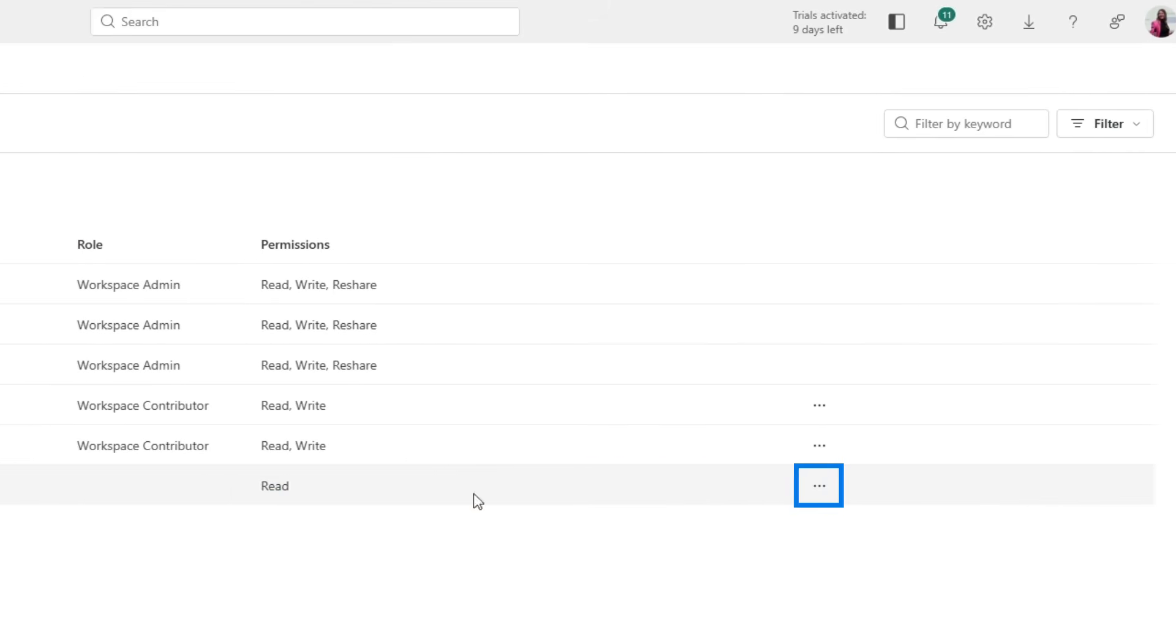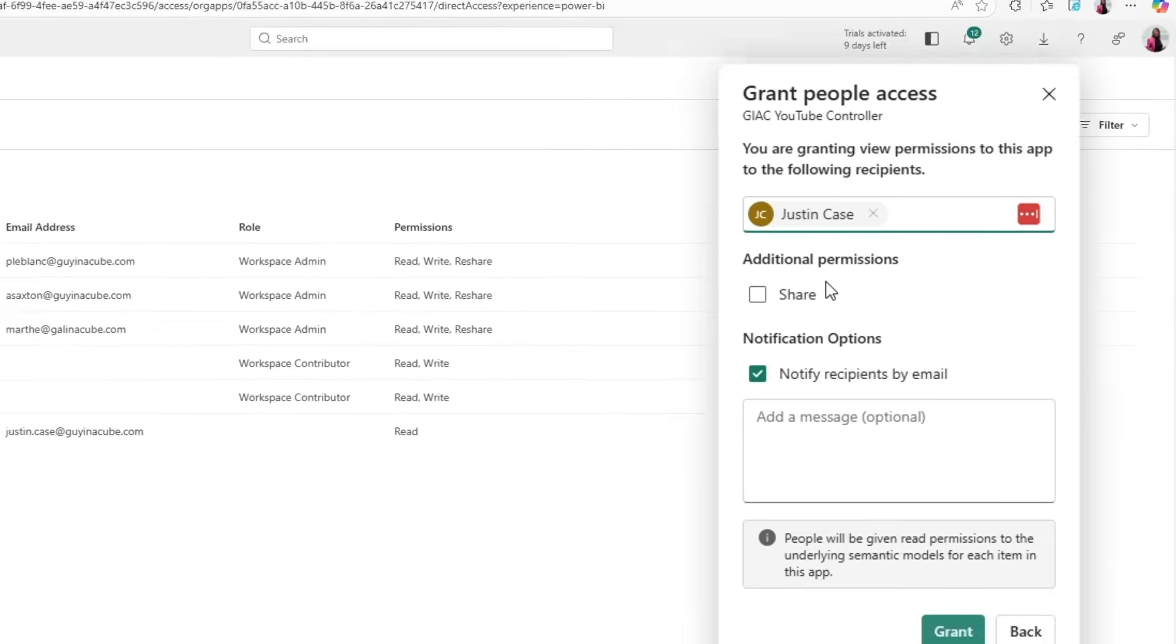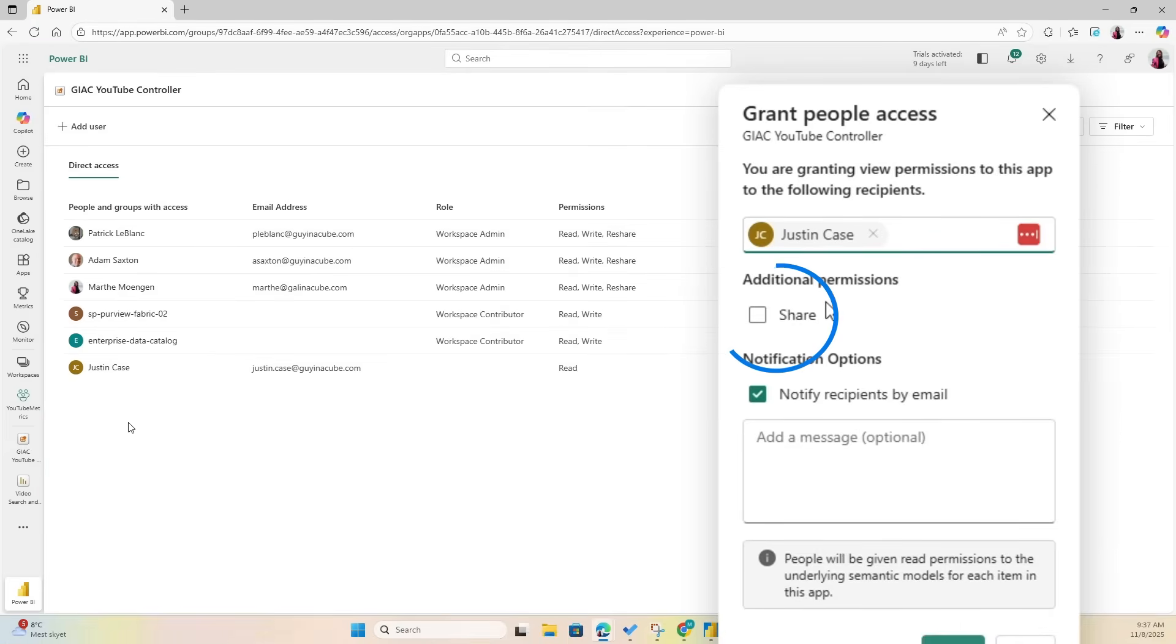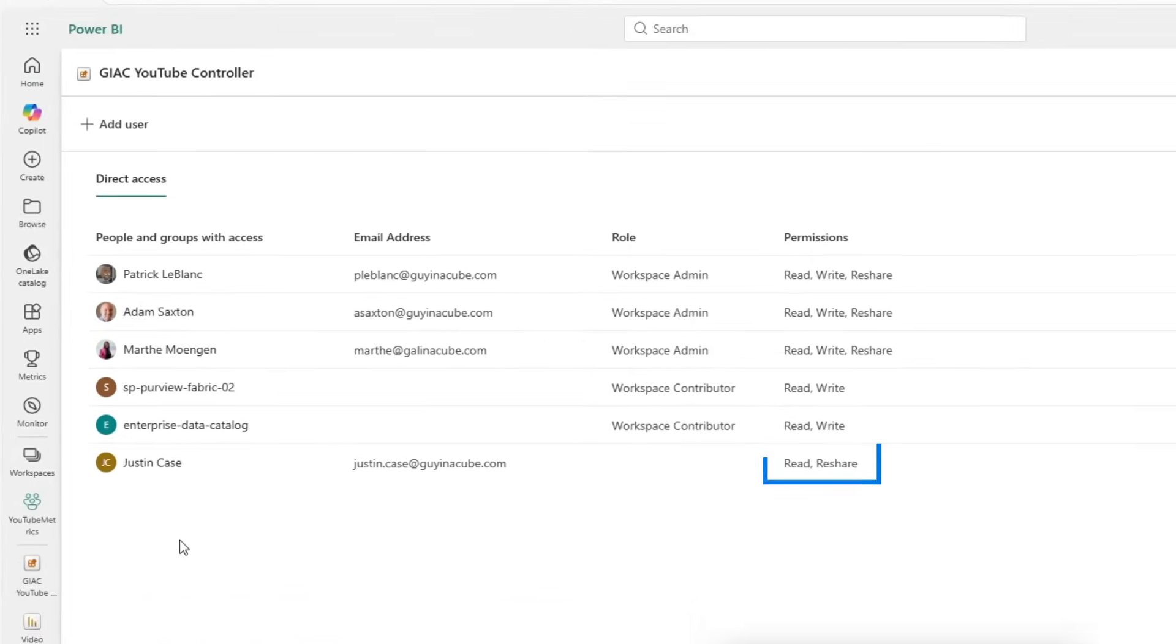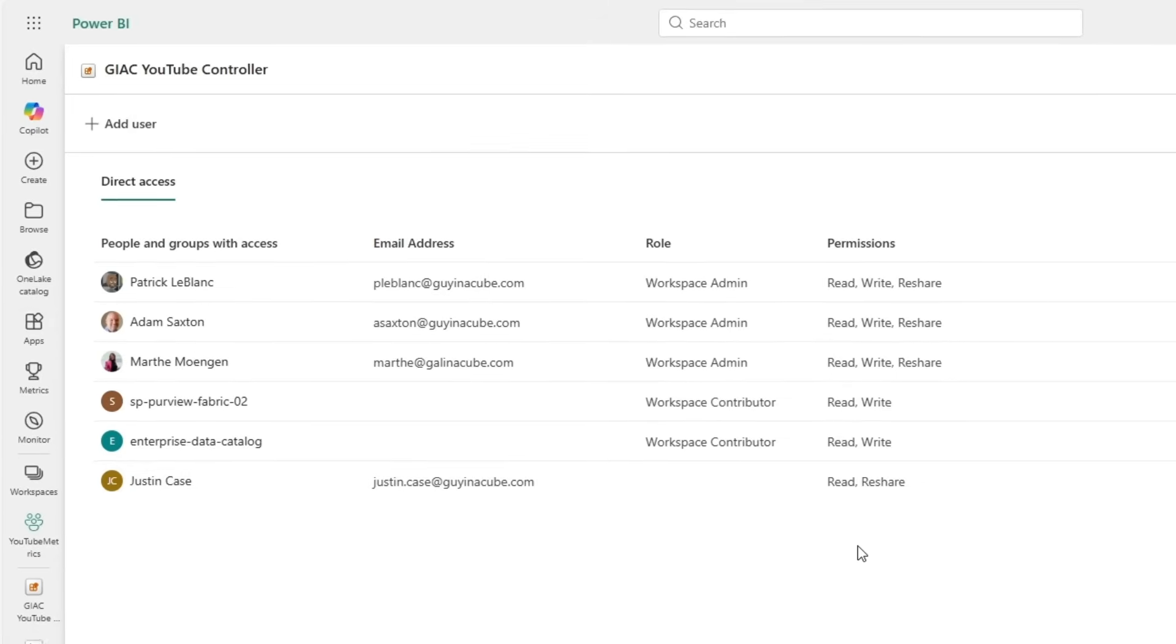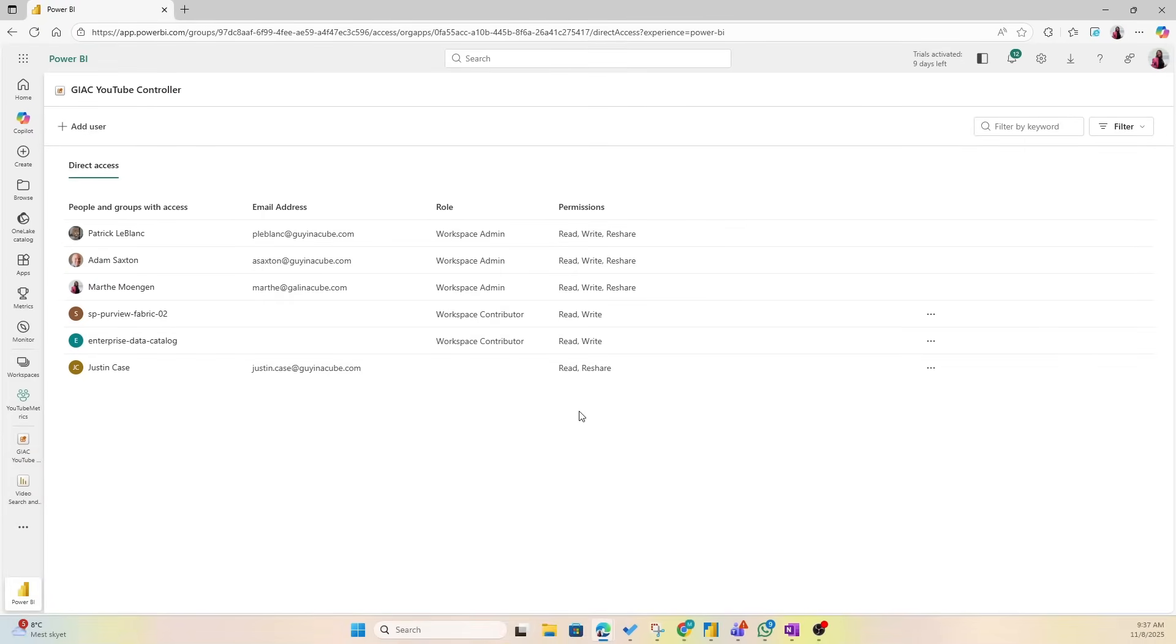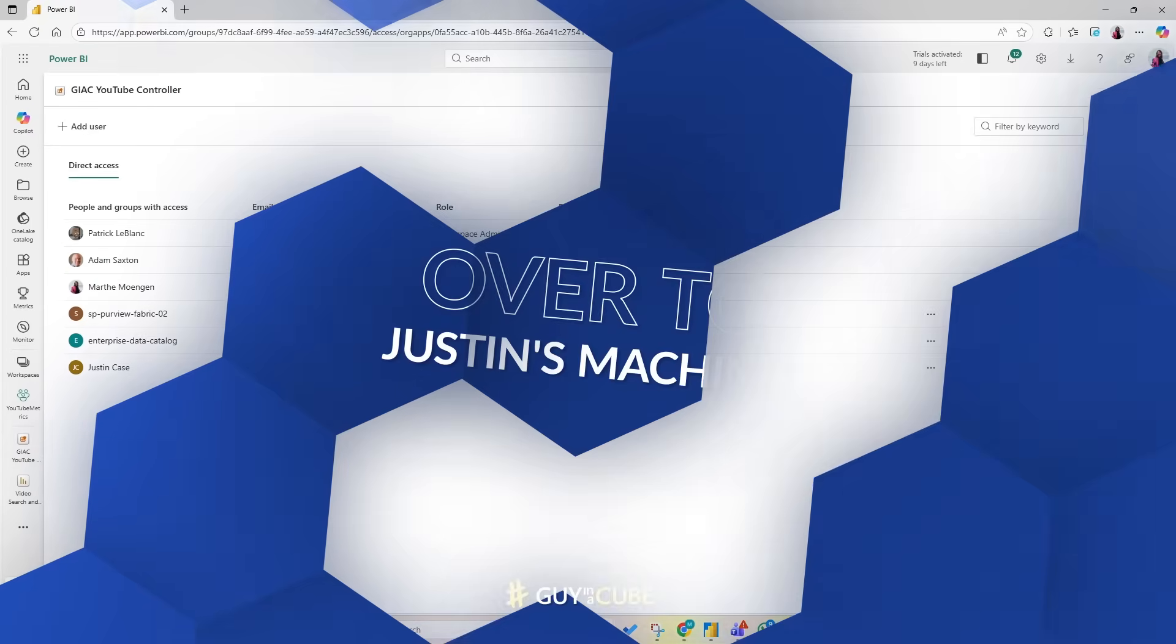Now I can change this and also add Reshare here directly, or if I go through the Share button, add Justin and mark that Share button, you're gonna see Justin also has Reshare access. So that means that he can then reshare the org app to other people, maybe someone in his team.